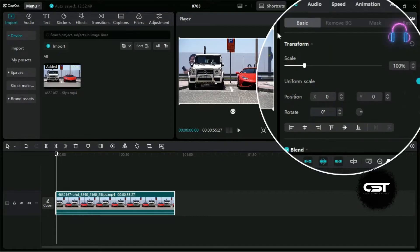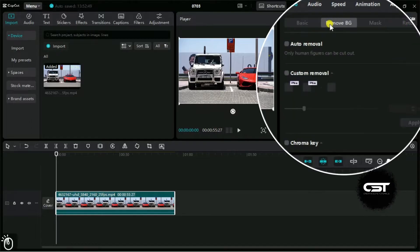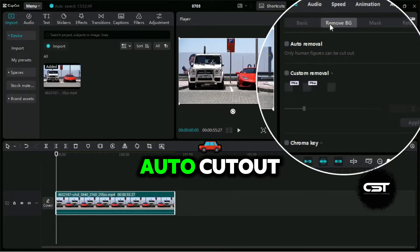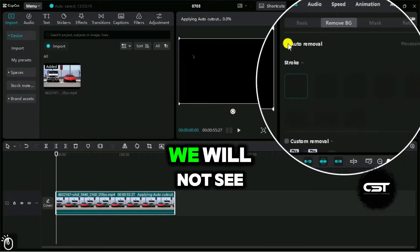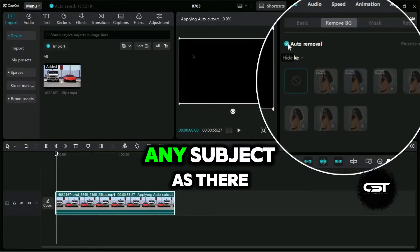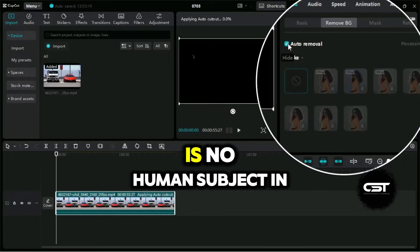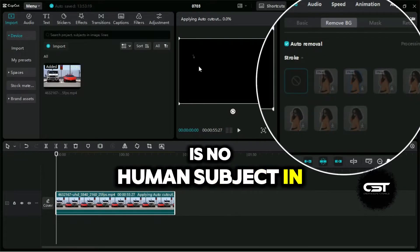We will go to the Remove BG panel and the first option is Auto Cutout. Remember, it's written here that this feature works best for human subjects. When we apply it, we will not see any subject selected as there is no human subject in the video.